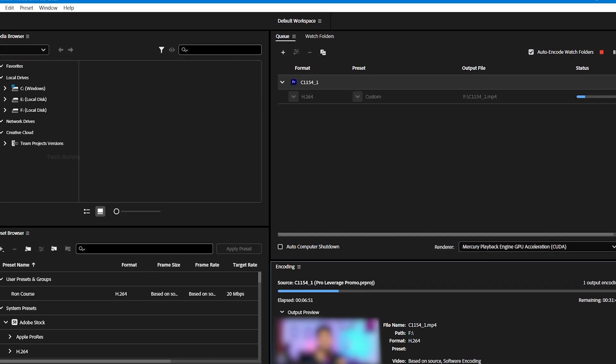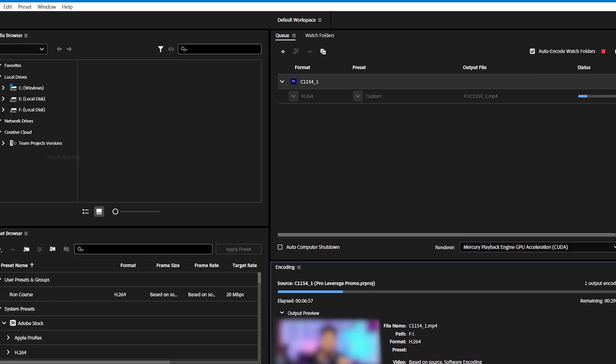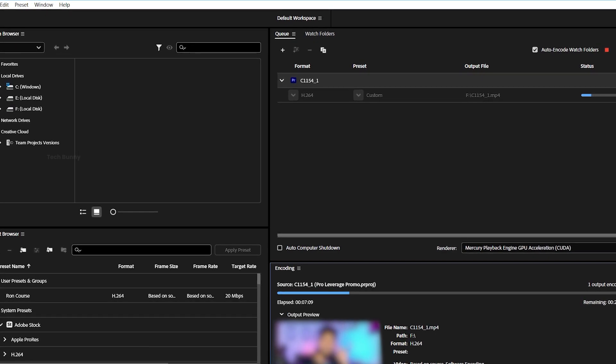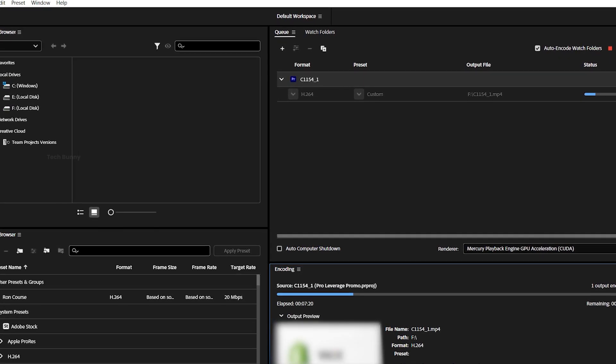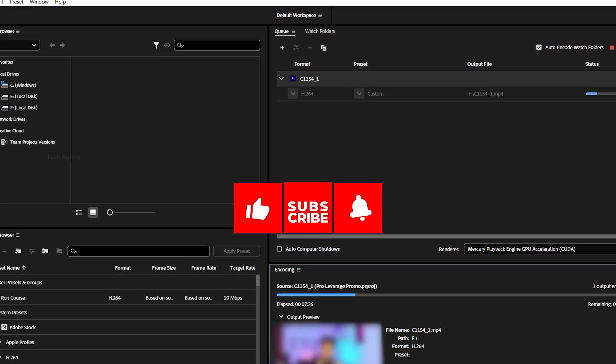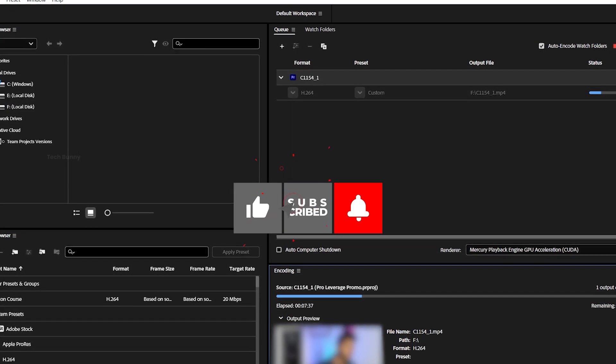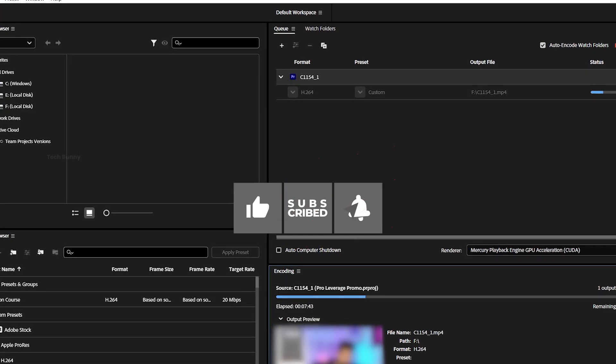Follow these steps for a smooth export process using Adobe Media Encoder. And before you go, don't forget to subscribe and check out other tips and tricks videos in Premiere Pro.